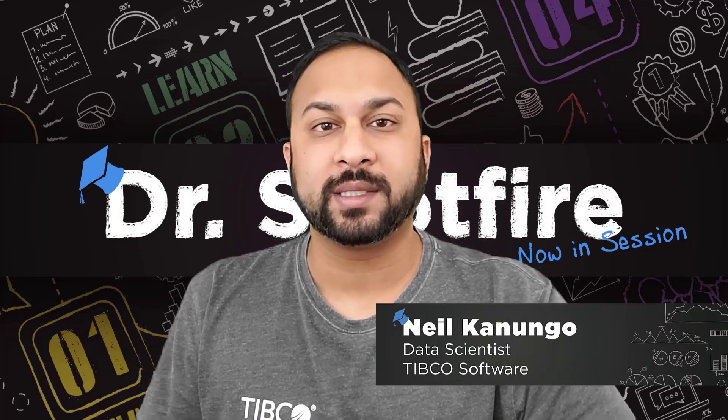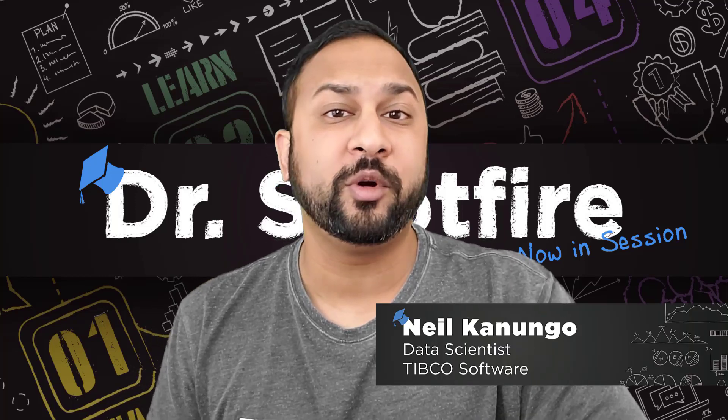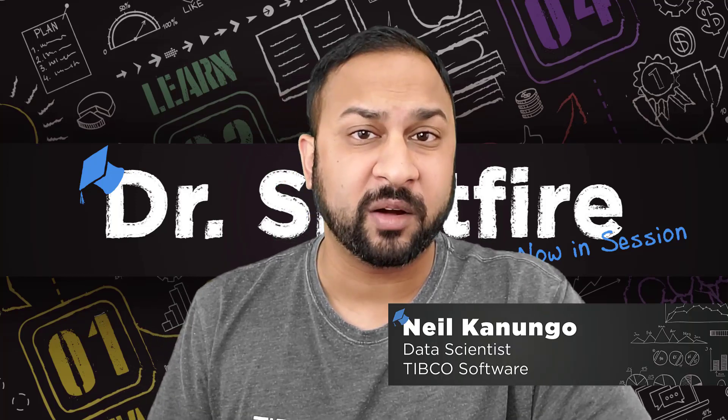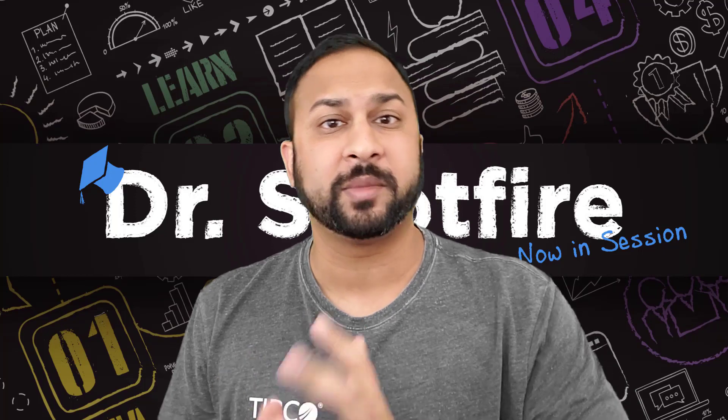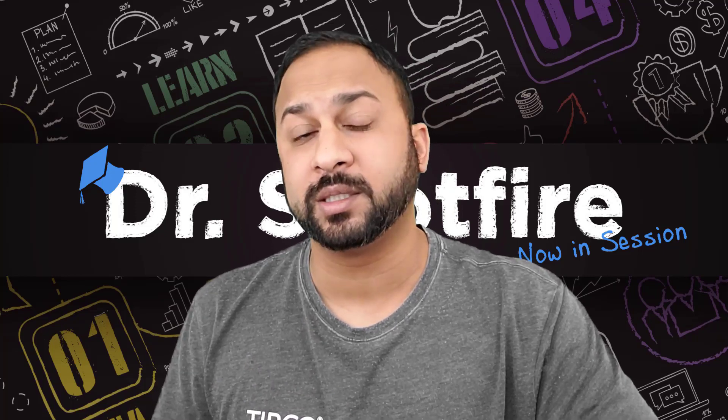Hey everyone, welcome to another quick tip. Today I'm going to show how to do moving averages in Spotfire using custom expressions and axis expressions.